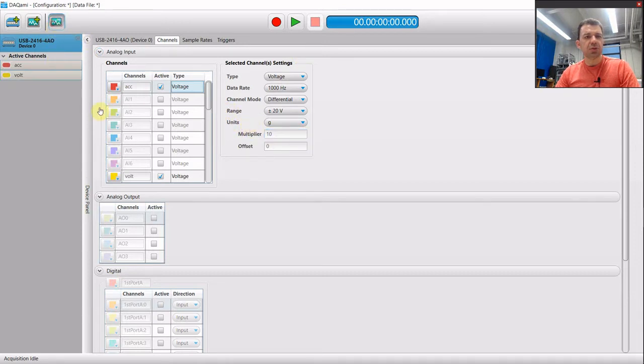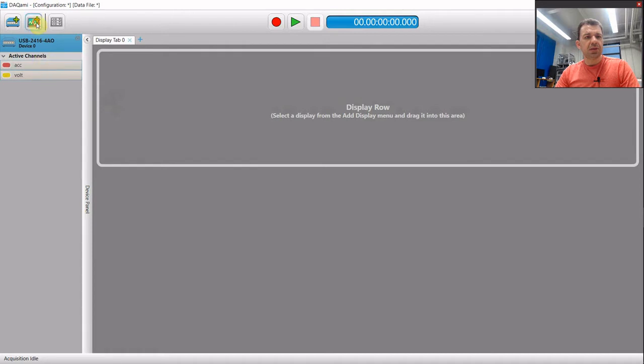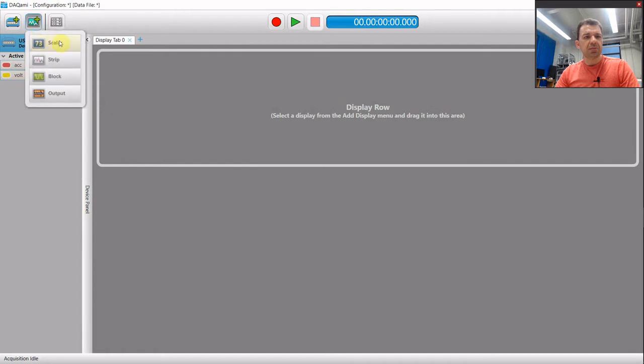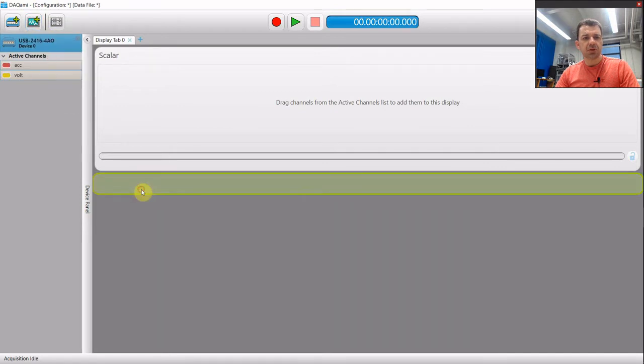Now go to the display menu and add some displays. So this is a scalar one and some oscilloscope.